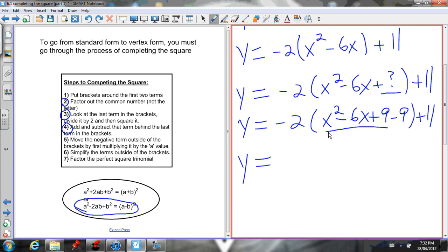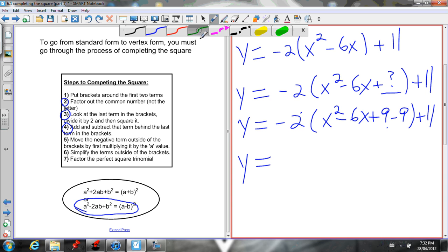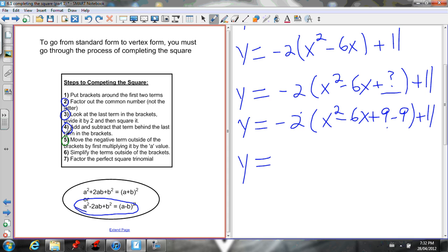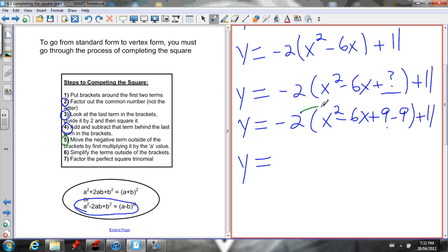Now inside the brackets I have a perfect square trinomial, but this negative 9 is in the way. To factor, I need to get rid of it by moving it outside the brackets. To do that, I multiply it by the a value — the negative 2 in front — because if I were to expand using distributive property, I'd multiply each term by negative 2 to remove the brackets.